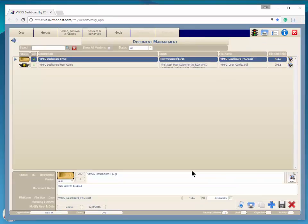You may notice that the button indicated there were three documents attached, but you only see two on the screen. By default, this screen only shows the latest version of each document.